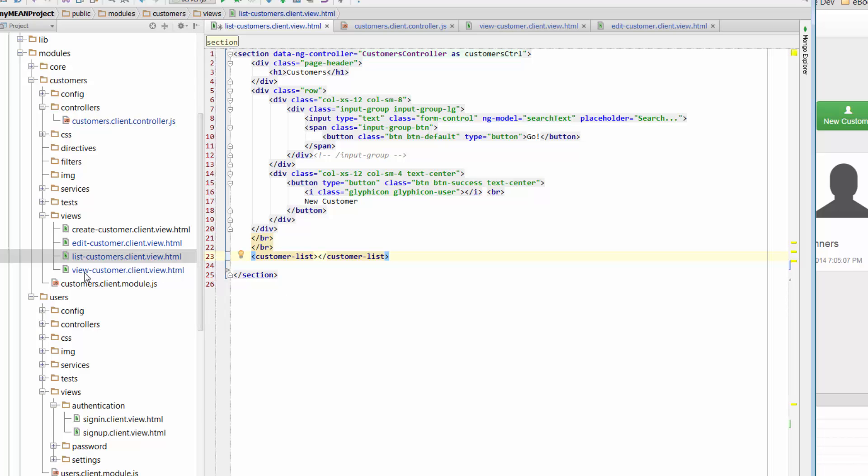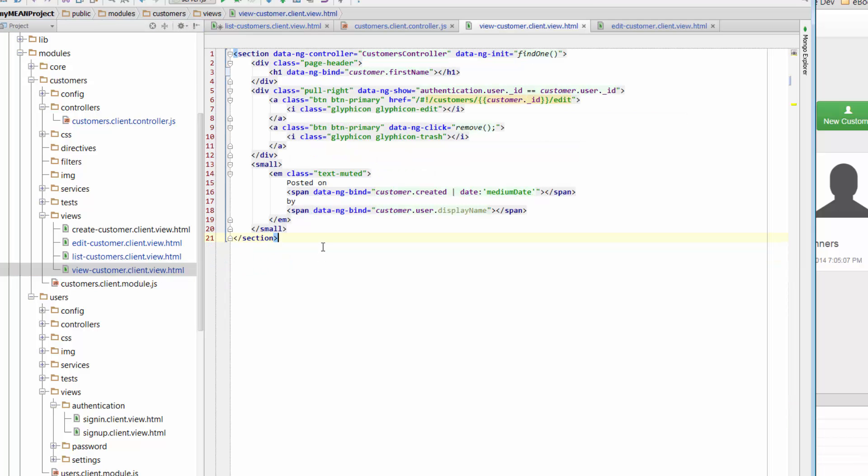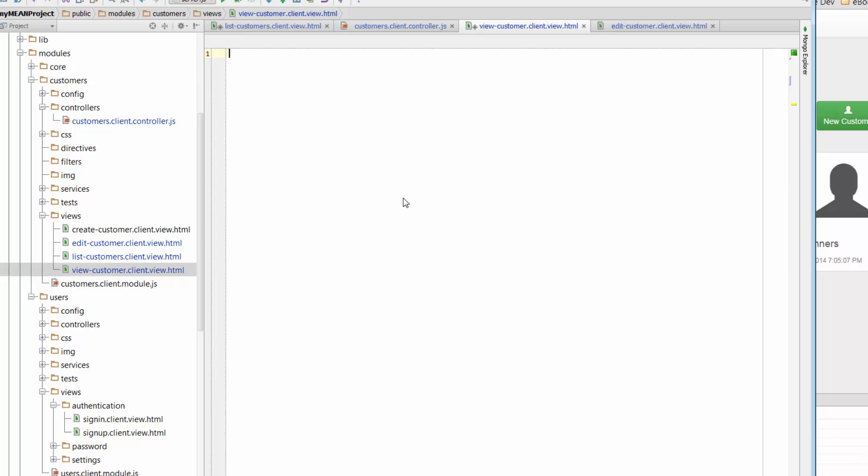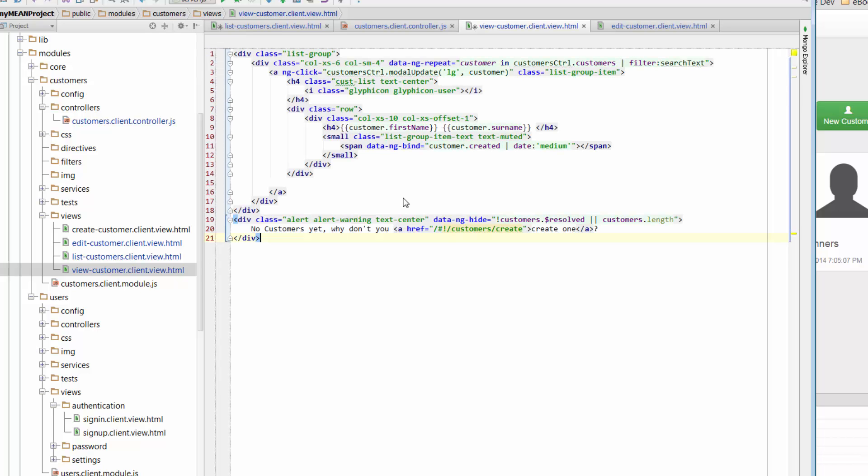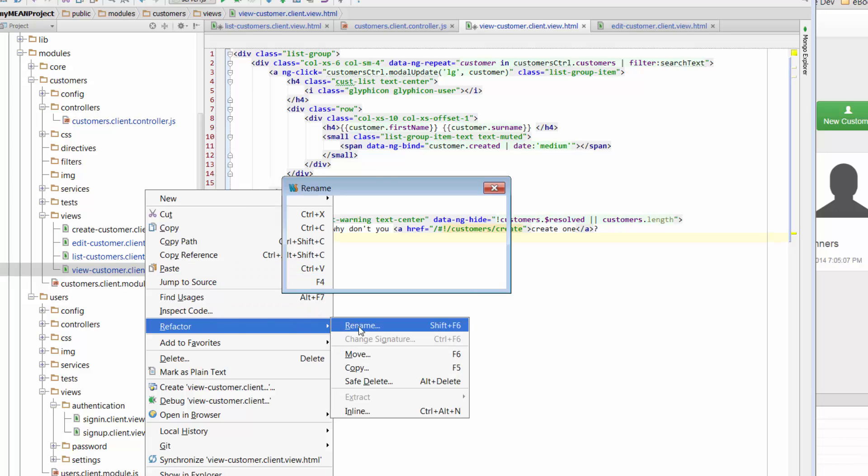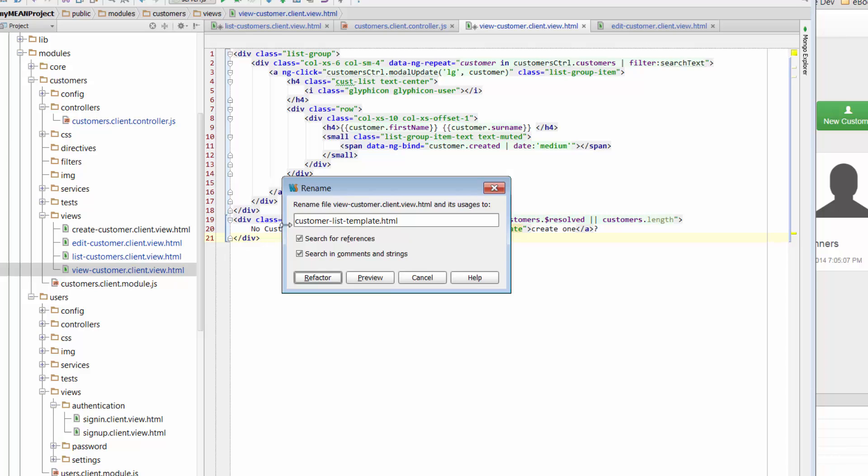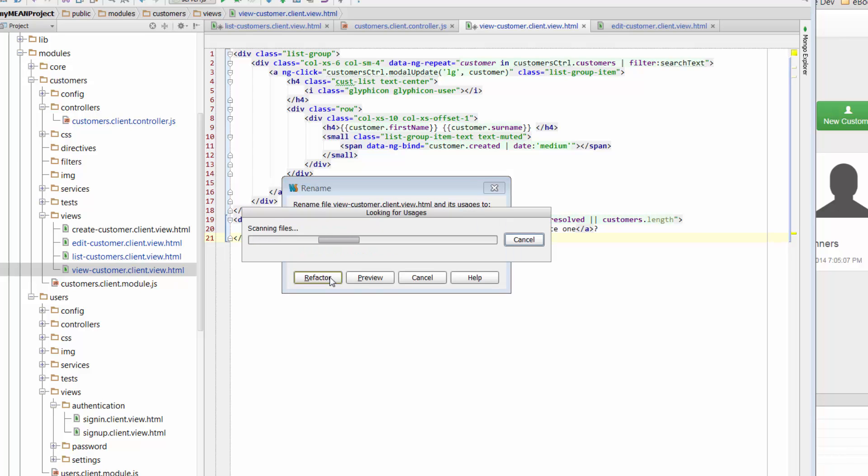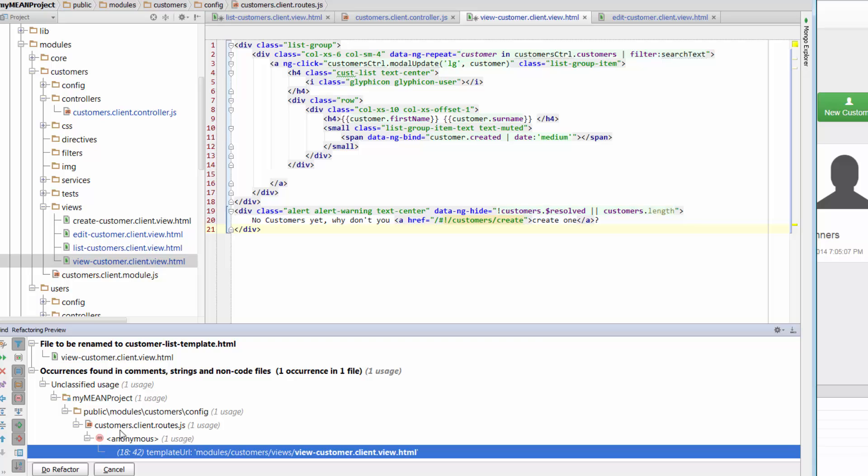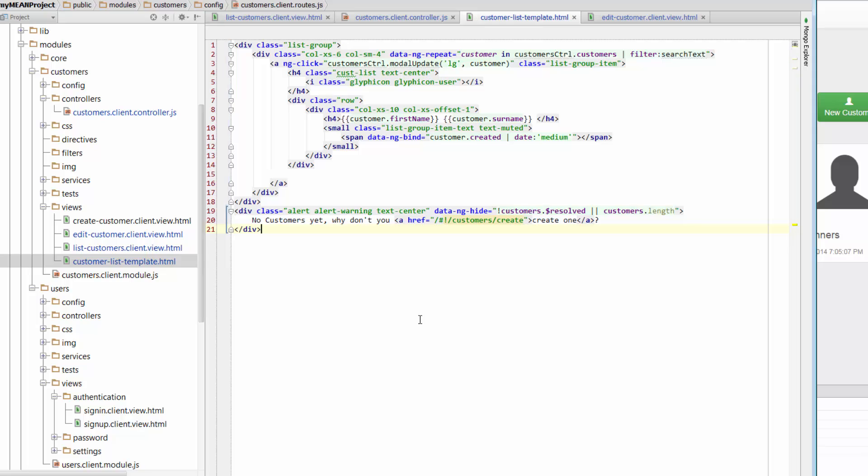Now, where am I going to put that code? Well, we haven't used this view customer client view. So, I'm going to put it over here. We can get rid of everything that's in here. That can all go. And I'm just going to plug in all of the code that we just copied across. Nothing special. All I've done is just paste it in. And then we're going to refer to this. Now, we want to refer to it as a template. So, I'm going to rename it for us to be able to easily do that.